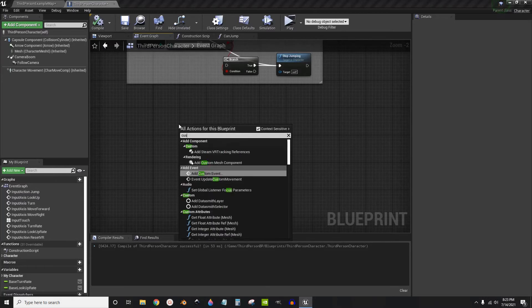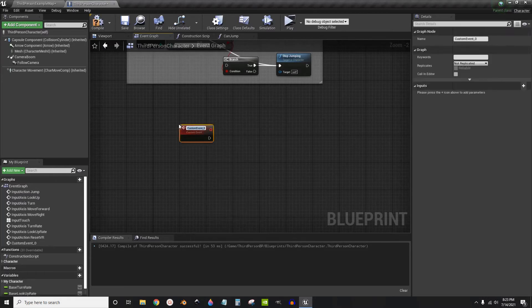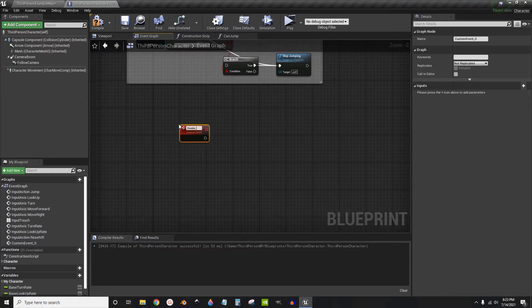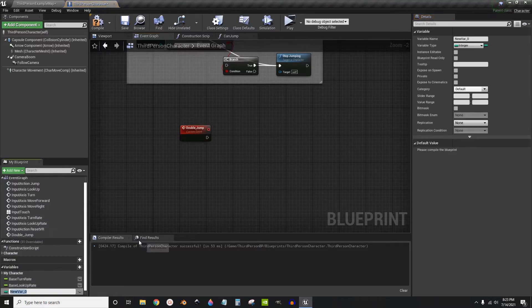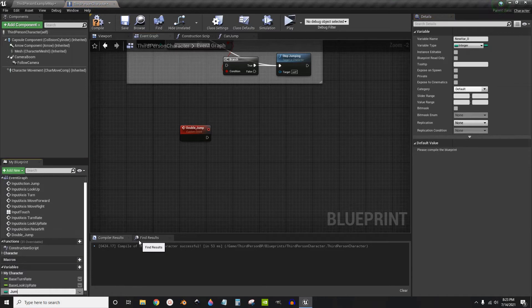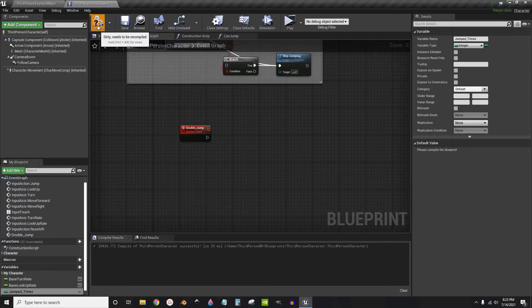Create a custom event and call this double jump. Now I'm going to create a variable called jumped times, the number of times jumped or you're allowed to jump.